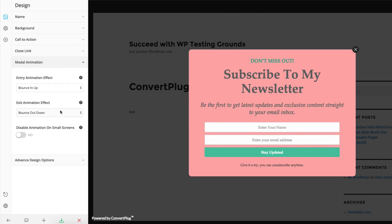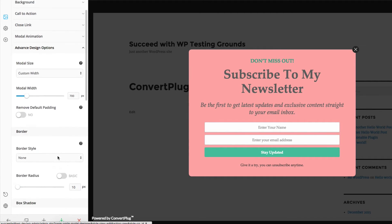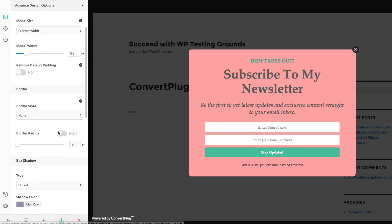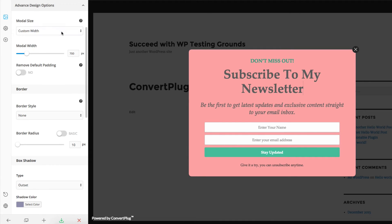There's a ton of options there, and the same with exit animation. You also have some advanced design options: custom widths and full screen, which has become more popular on a lot of sites.